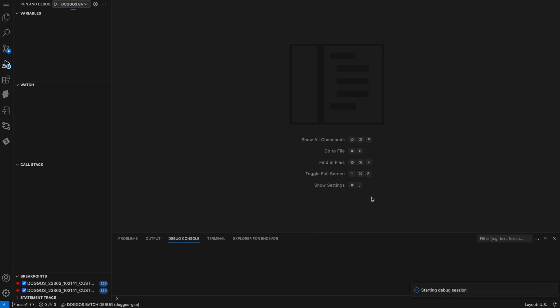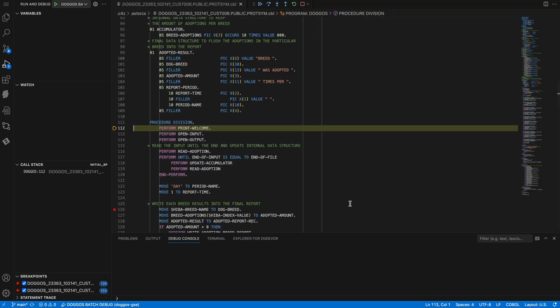On the bottom right, you can see that I've submitted the GCL that was specified in the settings. Once the job starts running, execution will stop at the beginning of the first program that I want to debug. The highlighted line is the one that I'm currently looking at.